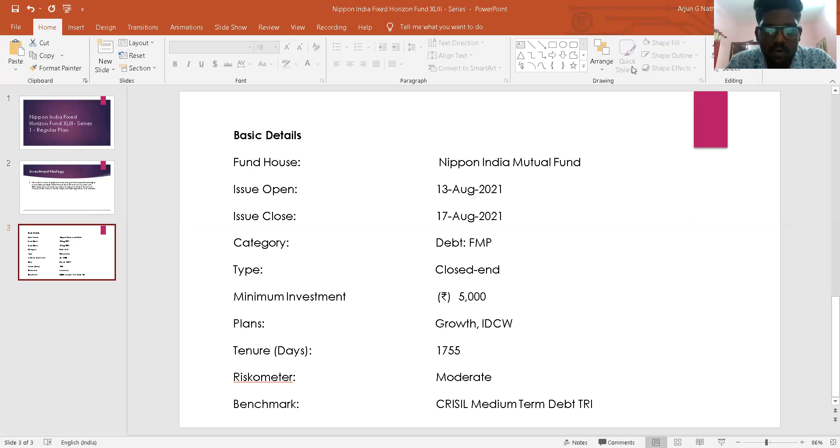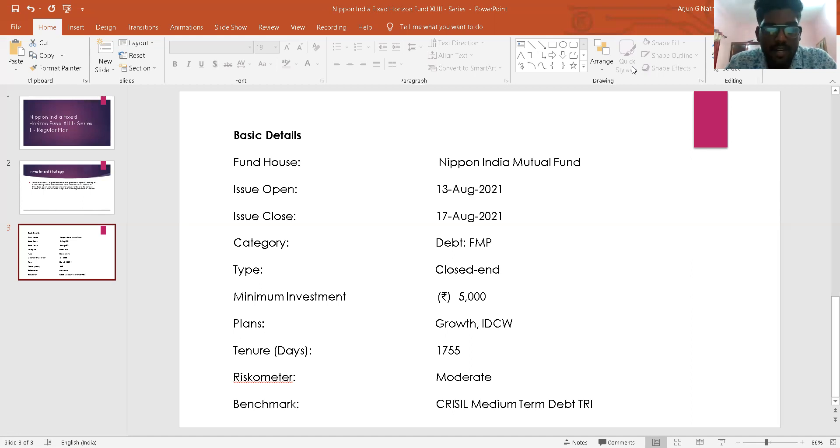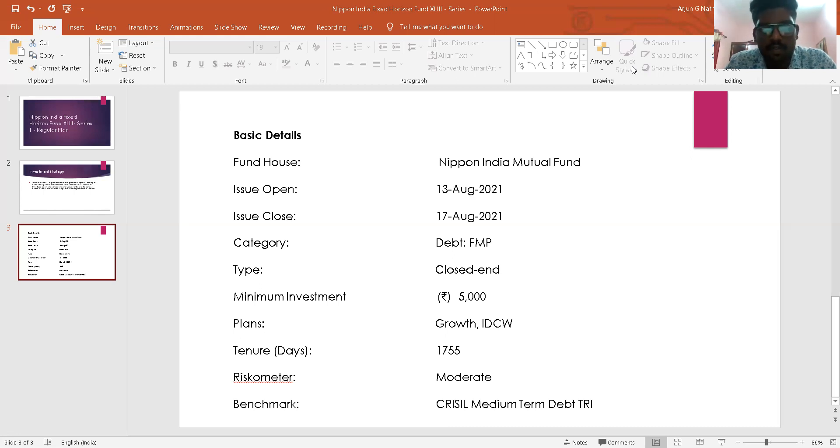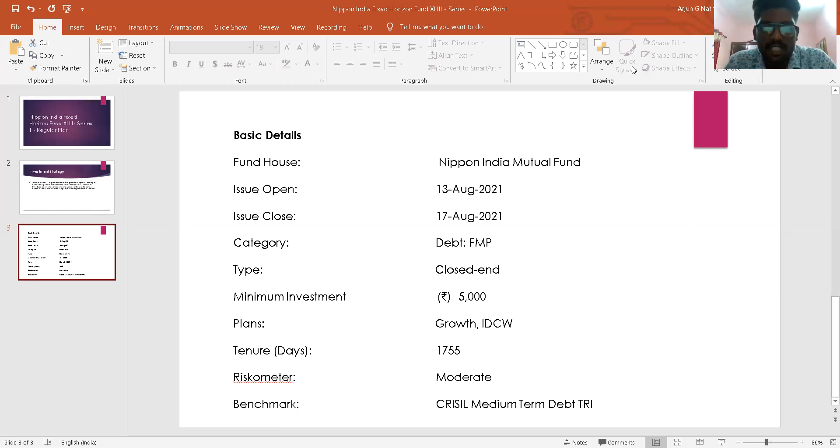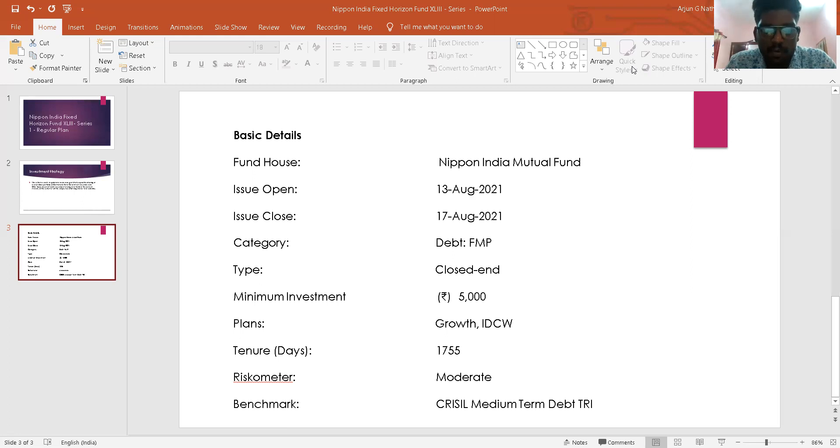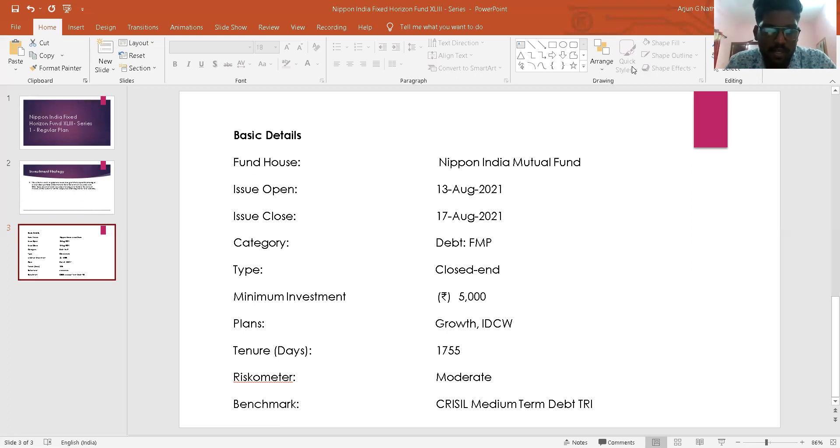Nippon India Fixed Horizon Fund XL3 Series 1 performance will be benchmarked against the CRISIL Medium Term Debt Index. The fund will be managed by Mr. Amit Tripathi. The new fund offer price is Rs 10 per unit and the minimum application amount for initial purchase is Rs 5,000 and in multiples of Rs 1 thereafter during the NFO period.